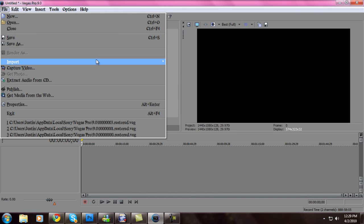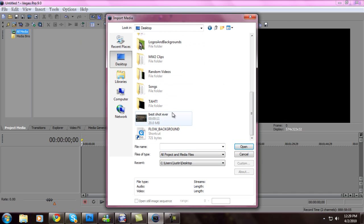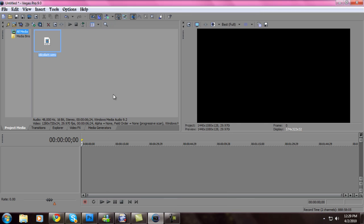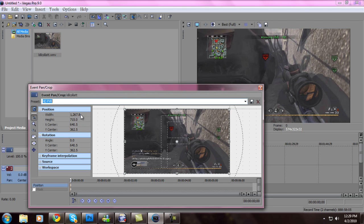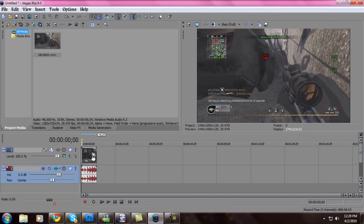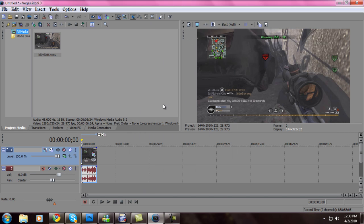Now I'm going to input a clip. Sorry, I'm having difficulties. Import. Drag that in there. My pan and crop has no black lines whatsoever for an HD PVR. Width: 1,267.8. Height: 715.0. X center: 640.5. Y center: 362.5. Angle: 0.0. X center: 640.5 and Y center: 362.5. Save that as a preset. Right click it, go to Properties, go to Maintain Aspect Ratio, unclick that, and disable resample. And that will get no black bars whatsoever.